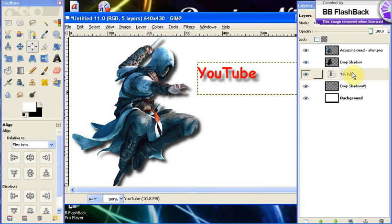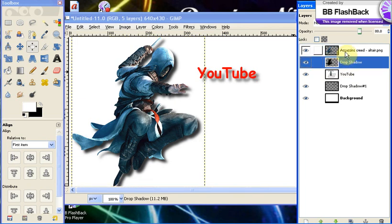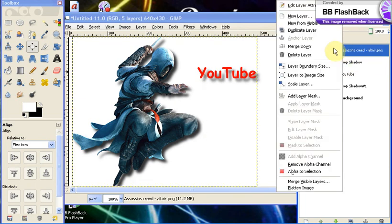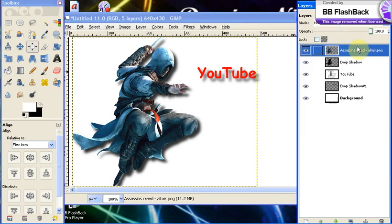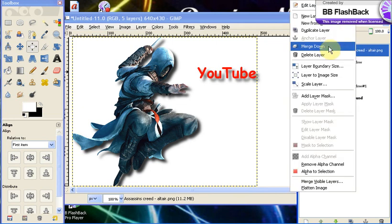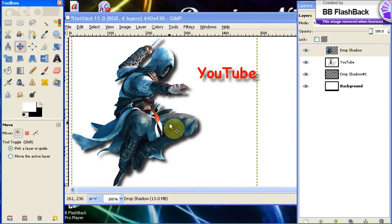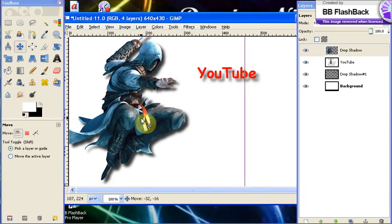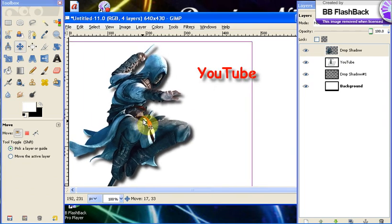Now to make your image official, what you want to do is you want to select your top layer, not your drop shadow but your main layer, your render layer. And you want to click, right click, Merge Down. This will make your whole render have your shadow with it. So you basically created a shadow with your image.